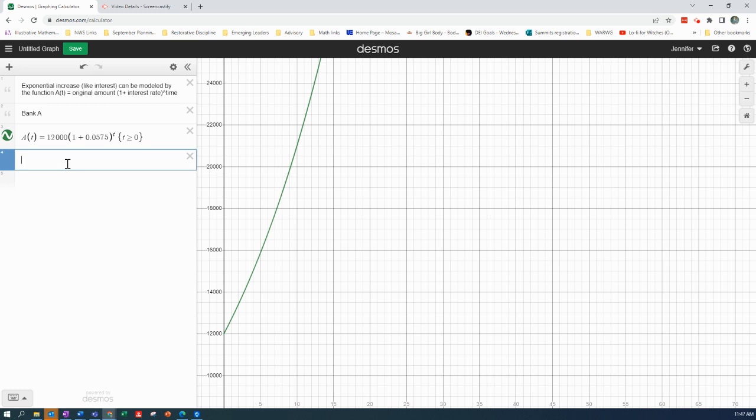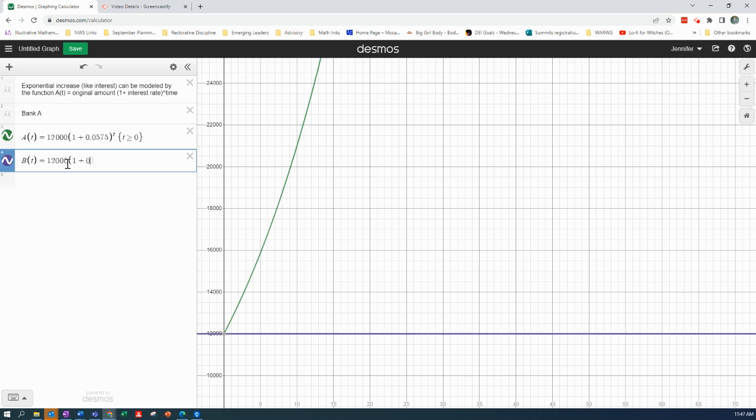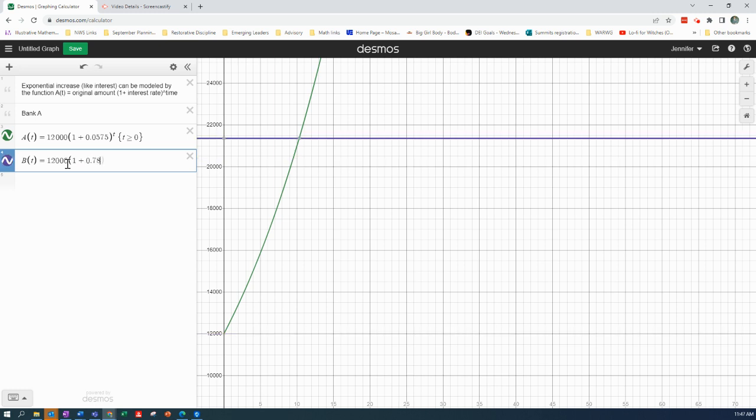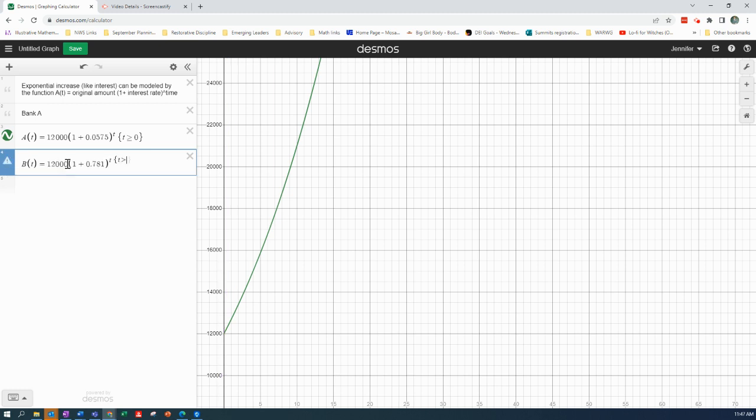So let's do the other ones. So Bank B, I'm just going to call that B of T equals 12.23 times 1 plus 0.781 raised to the T, where T is greater than or equal to zero.